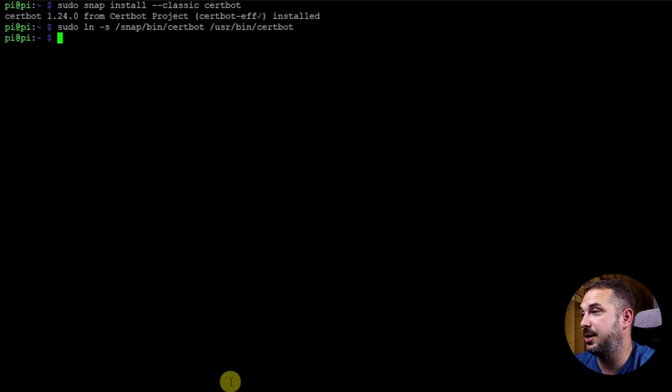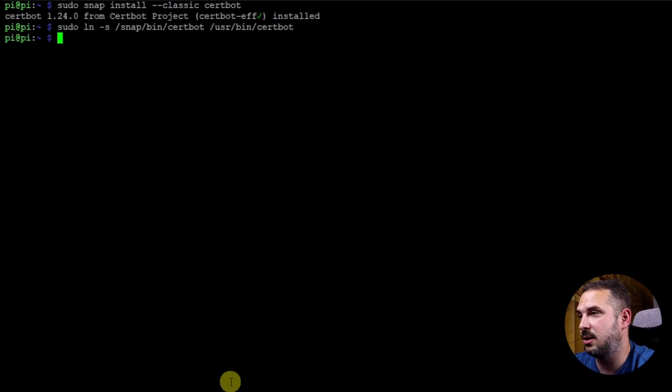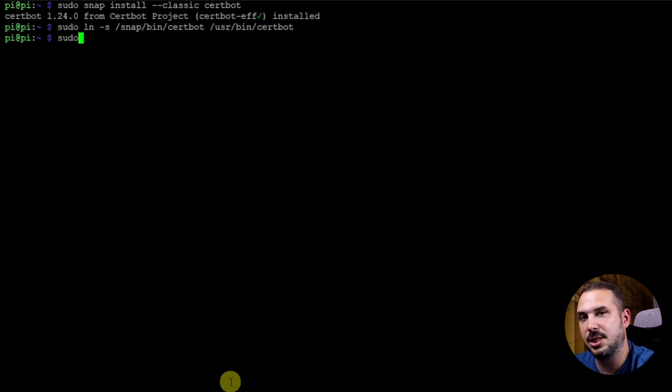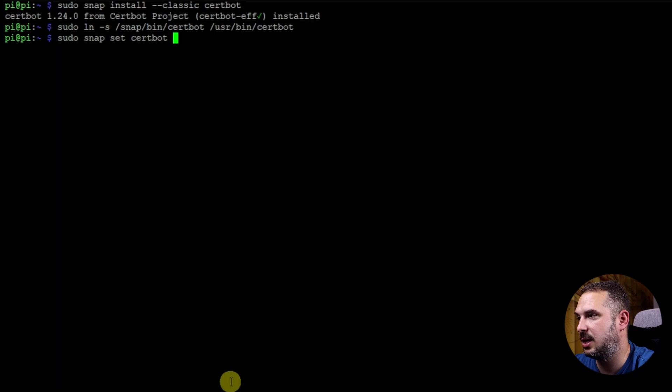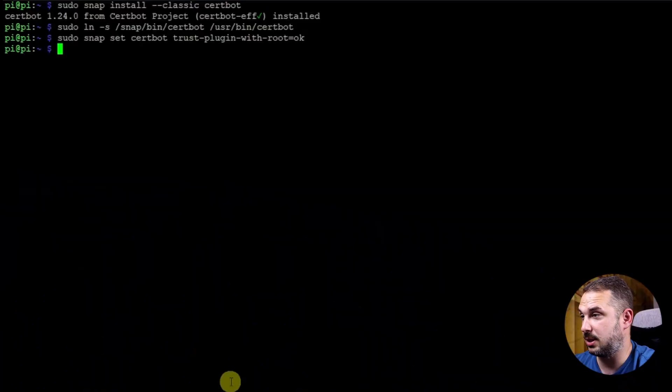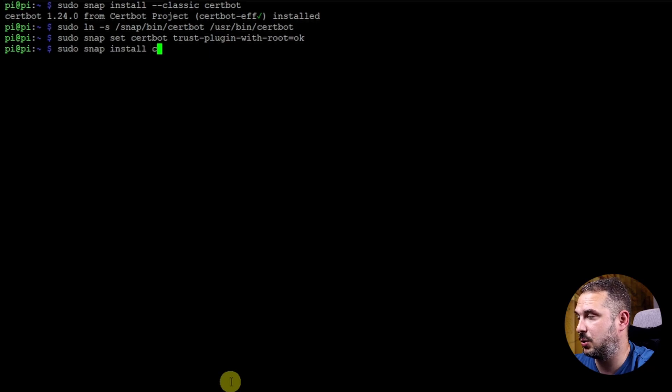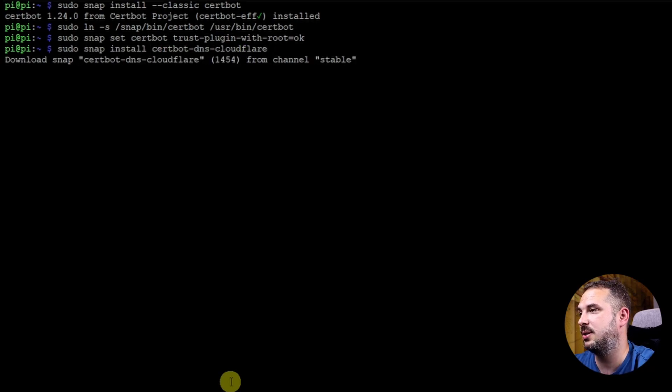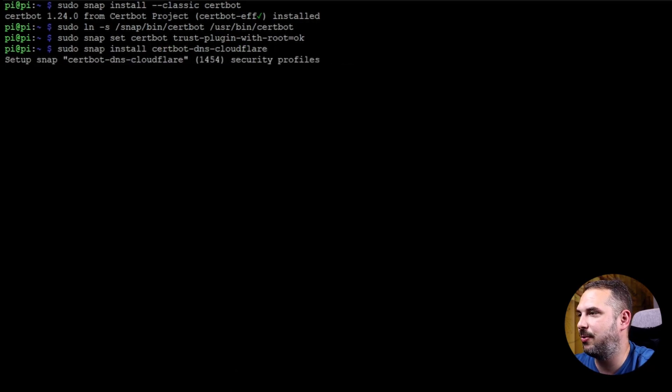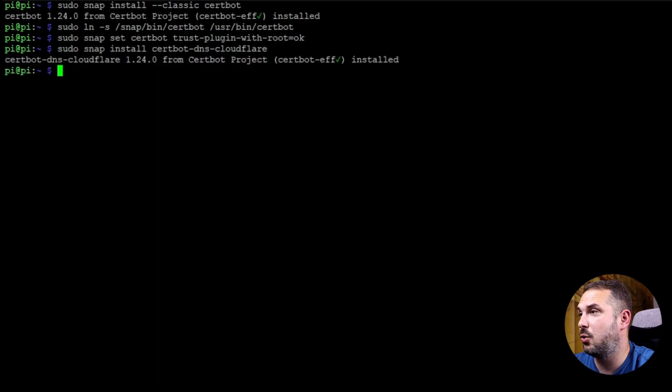Run this command to acknowledge that the installed plugin will have the same classic containment as the Certbot snap. sudo snap set certbot trust-plugin-with-root=ok. And of course we want to make our life simpler so we want to enable Certbot to work directly with Cloudflare DNS service. We're going to install one more plugin sudo snap install certbot-dns-cloudflare.